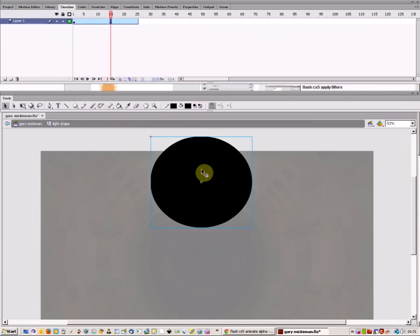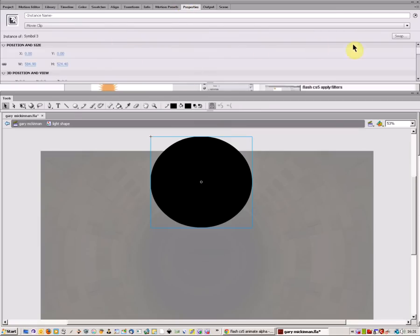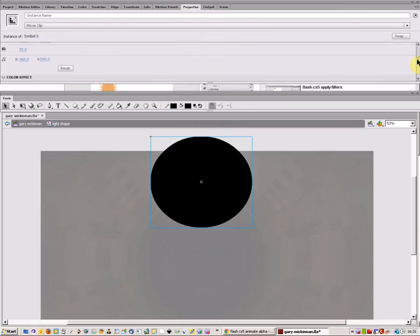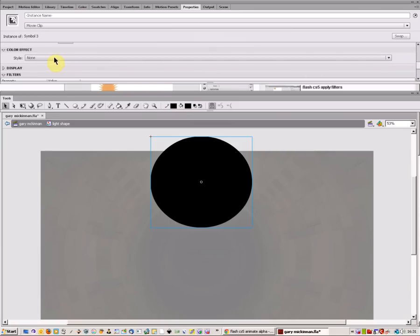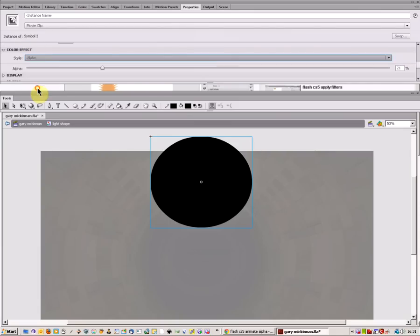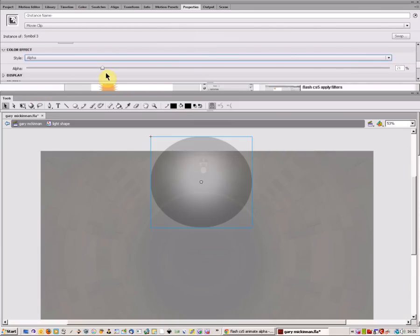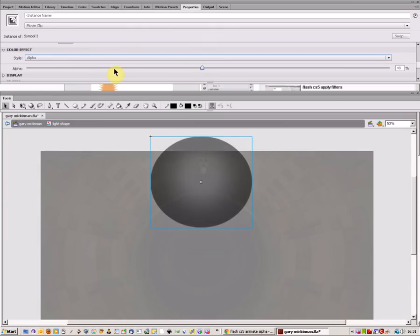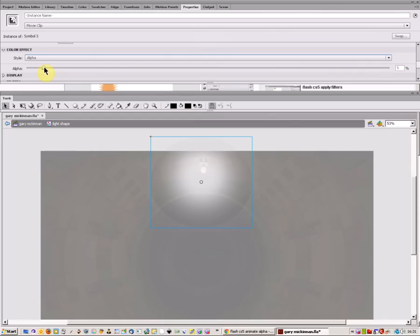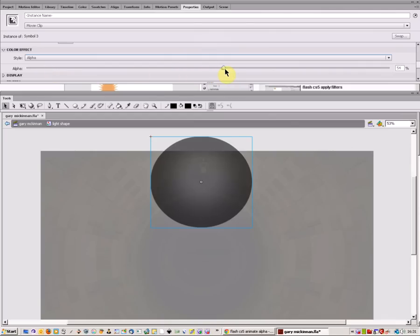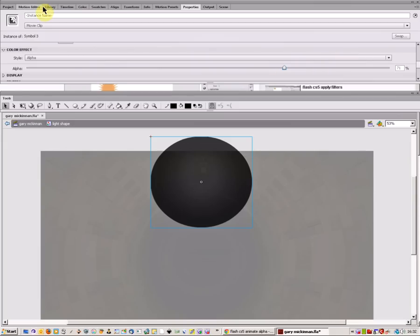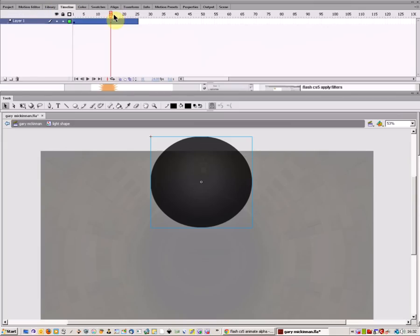Now when you click on your object on that frame and go to properties, you can choose the color effect. I'm going to change it to alpha, and now I can change the alpha or the transparency of the actual image. Let's make it quite dark and put that there. If I come back to my timeline,